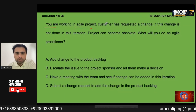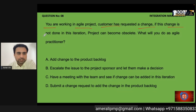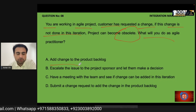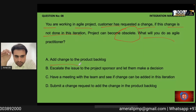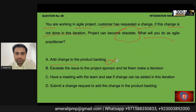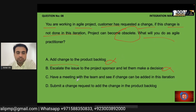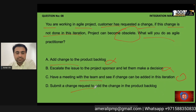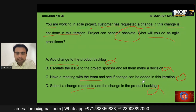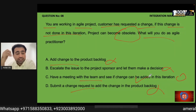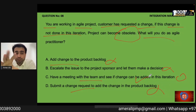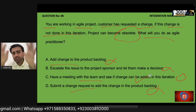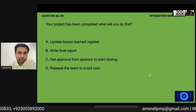Question: You are working in an agile project. A customer has requested a change — if the change is not done in this iteration, the project can become obsolete. What will you do as an agile practitioner? Adding to the product backlog for a future sprint is not the answer since obsolescence is at risk. Escalation is not the agile way. Submitting a formal change request is never done in agile. The correct answer is to have a meeting with the team and discuss if the change can be added to the current iteration.